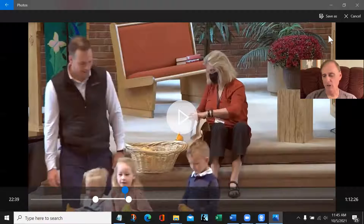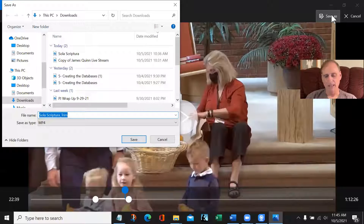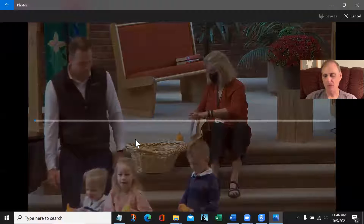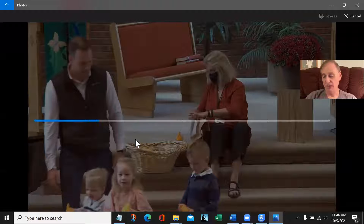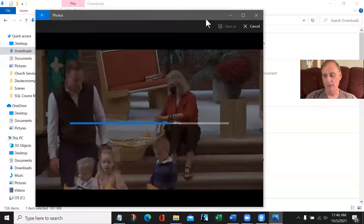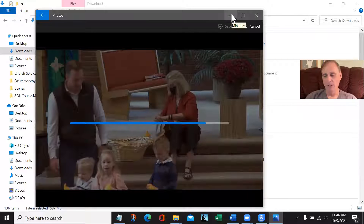We are going to Save As, and it's going to give us the filename with 'trim' appended to it — that's fine. I'm going to save it. That blue bar is going to run, and that is the conversion — that's what we want. You can reduce the window size, but don't ever hit the minimize button, because for some reason the conversion stops if you do.